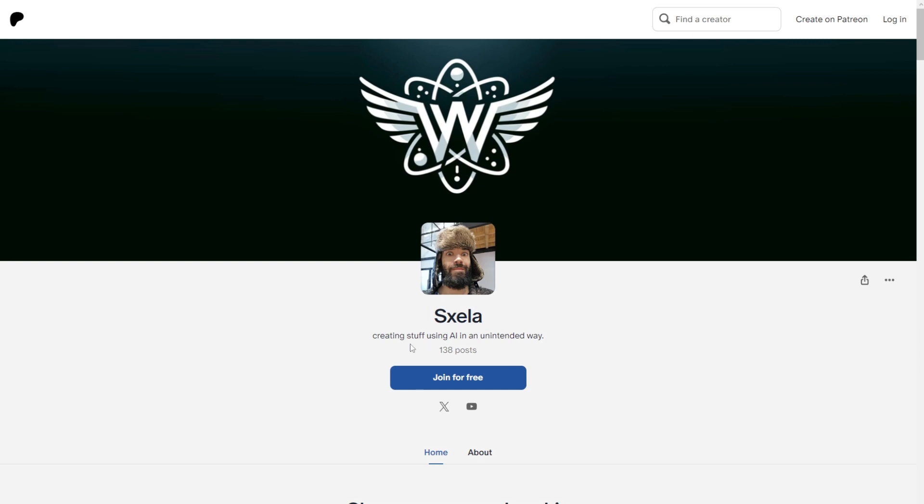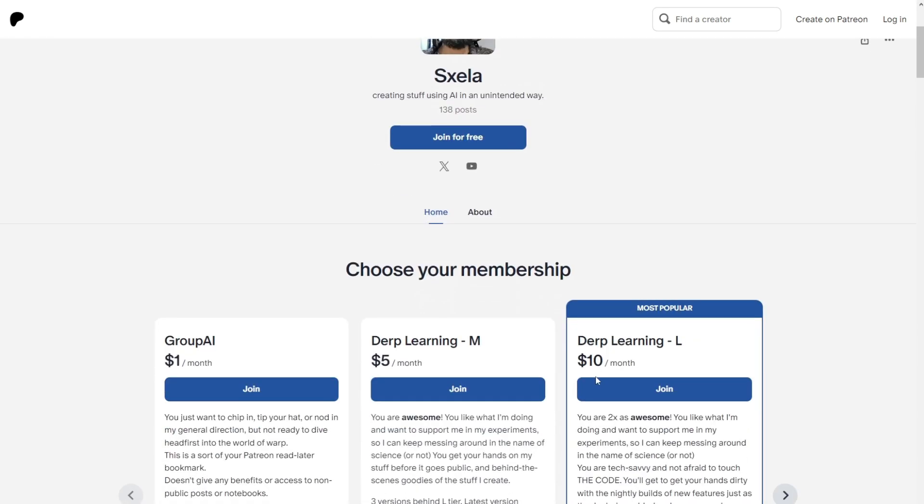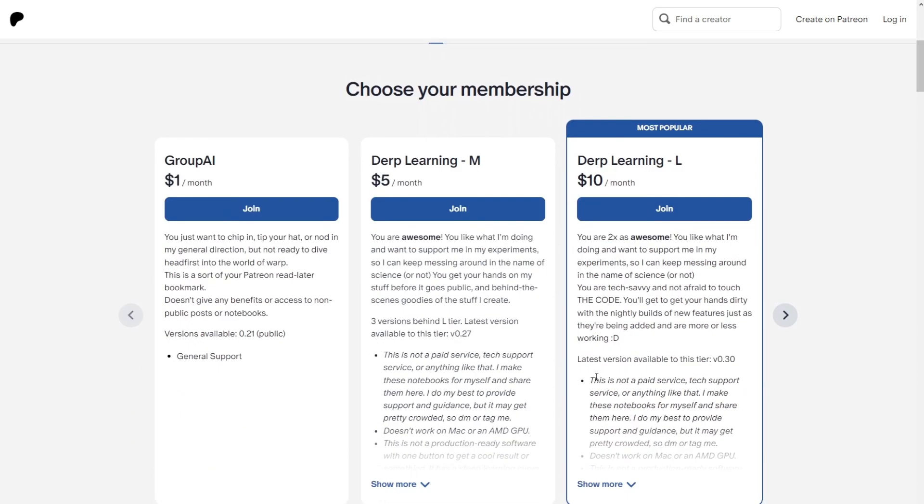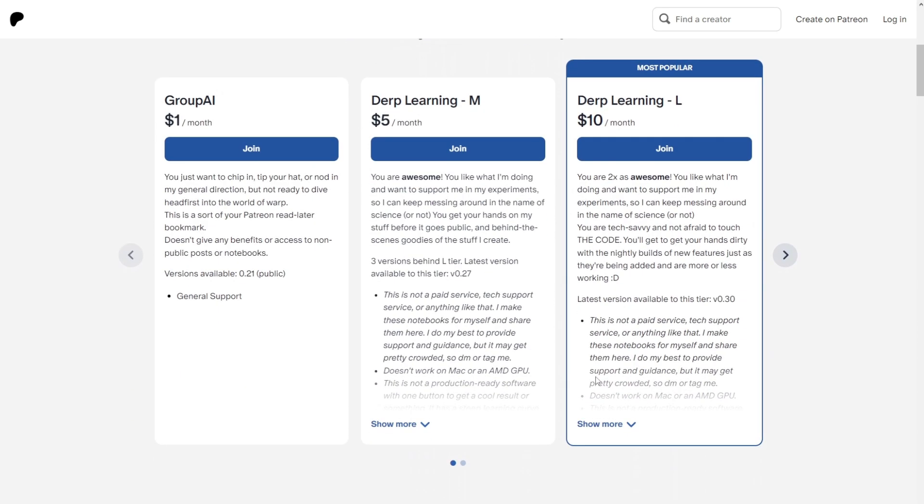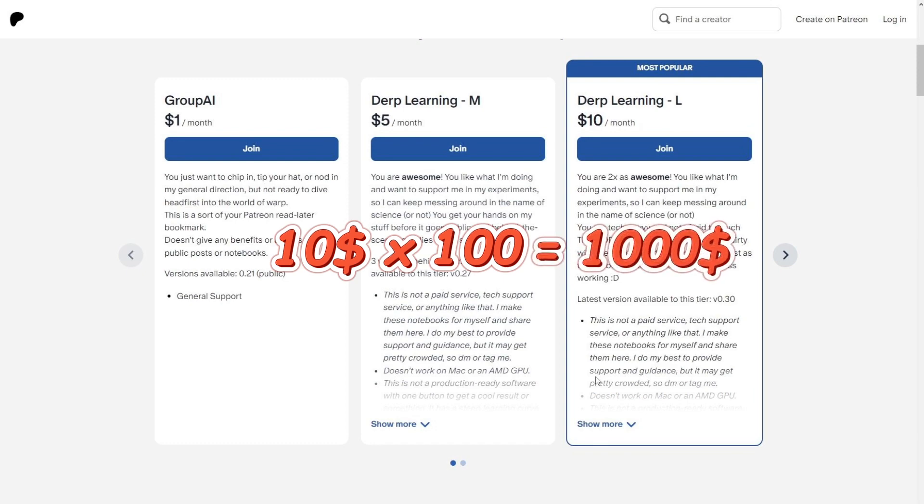Right here, you can see this user is selling stable diffusion resources. These include things like models, IP adapters, LORAs, better prompting guides, and many more. He also has a similar pricing structure. And the most popular one is $10 per month. And once again, if we use the likes to Patreons ratio, you can see he earns at least $1,000 per month.